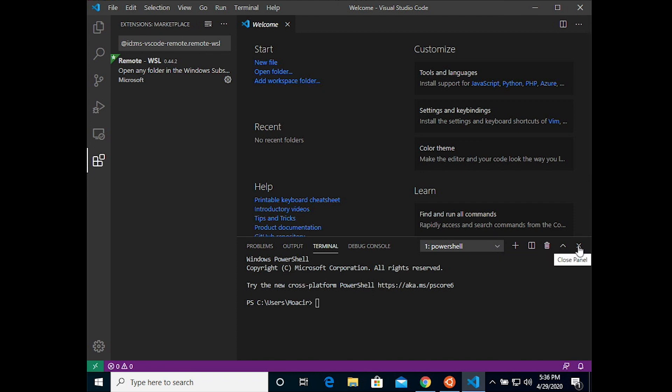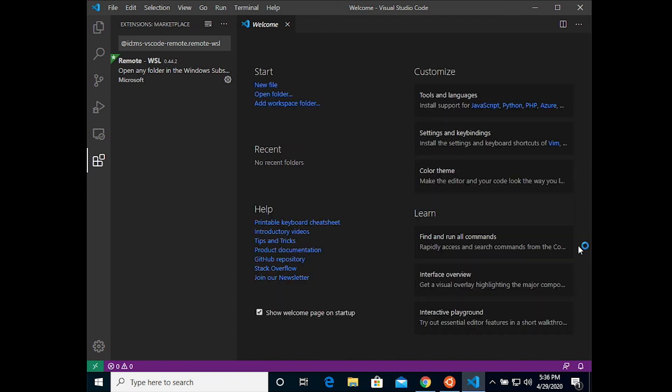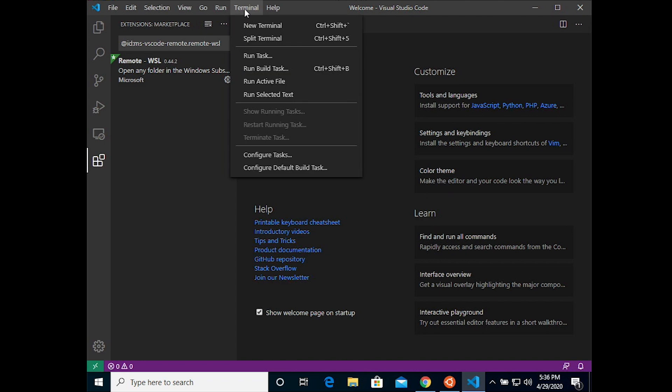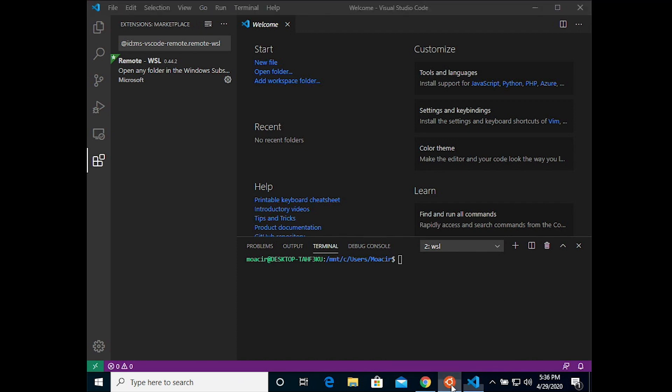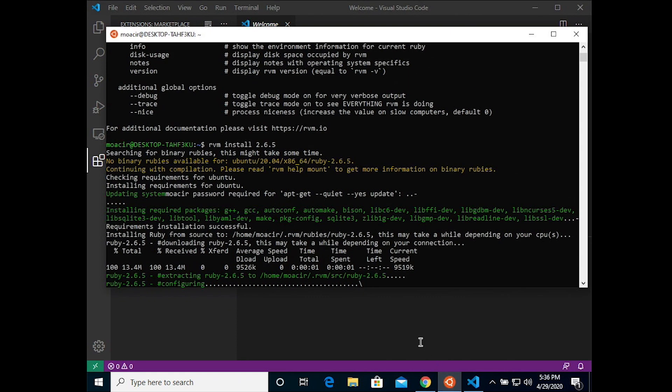Now you can close that PowerShell. Go back to the terminal menu and choose new terminal. And wait a minute. And you'll see that the shell looks exactly like the Ubuntu shell that's still configuring Ruby.